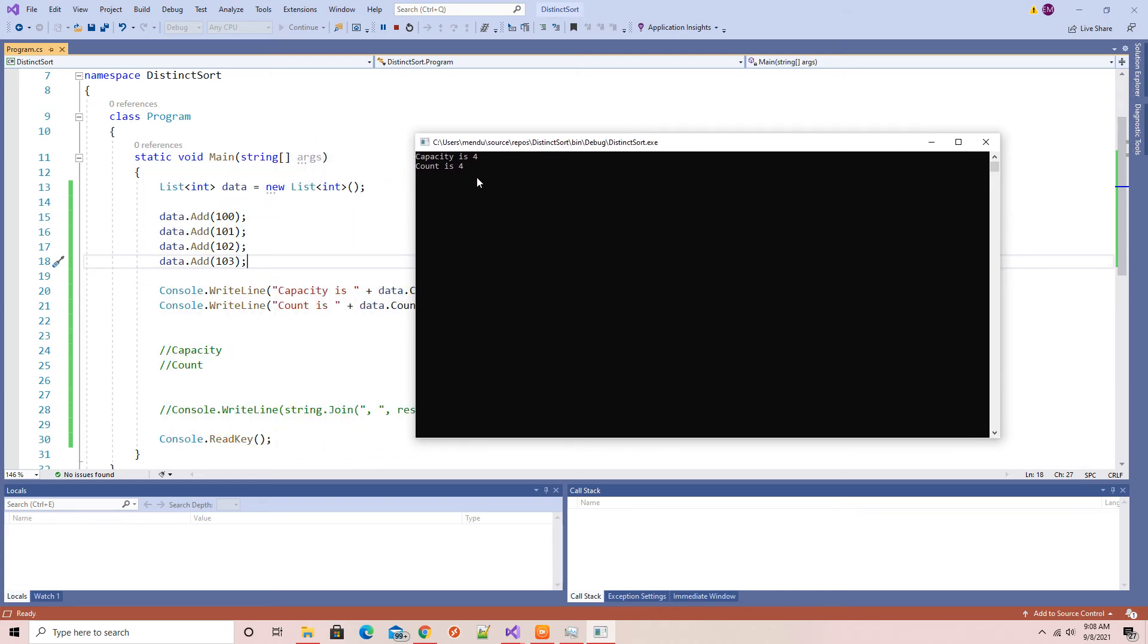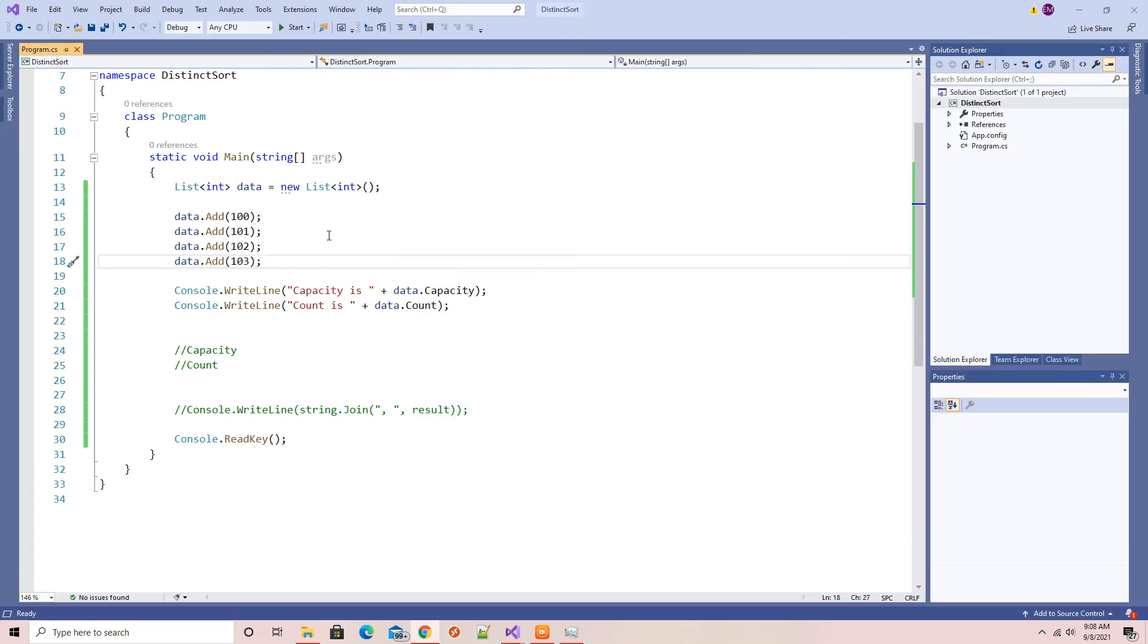So you can see the count has increased to eight.